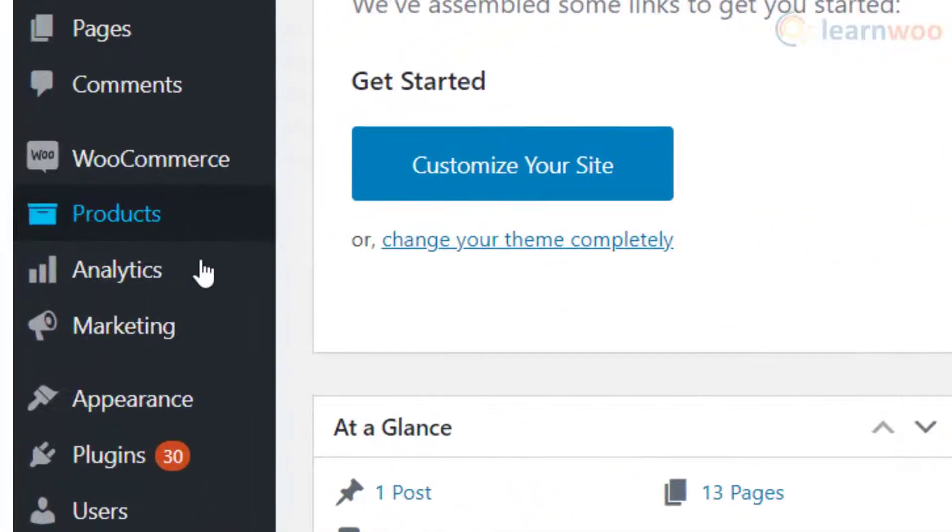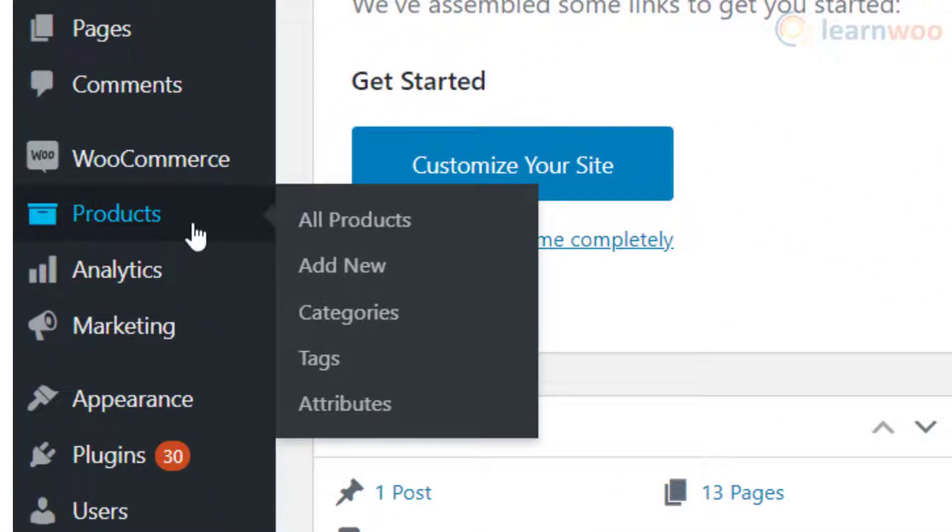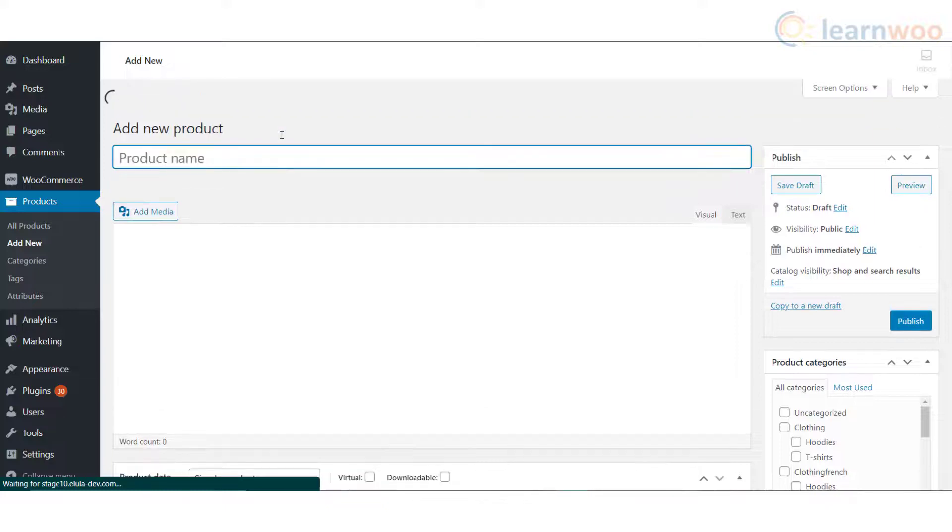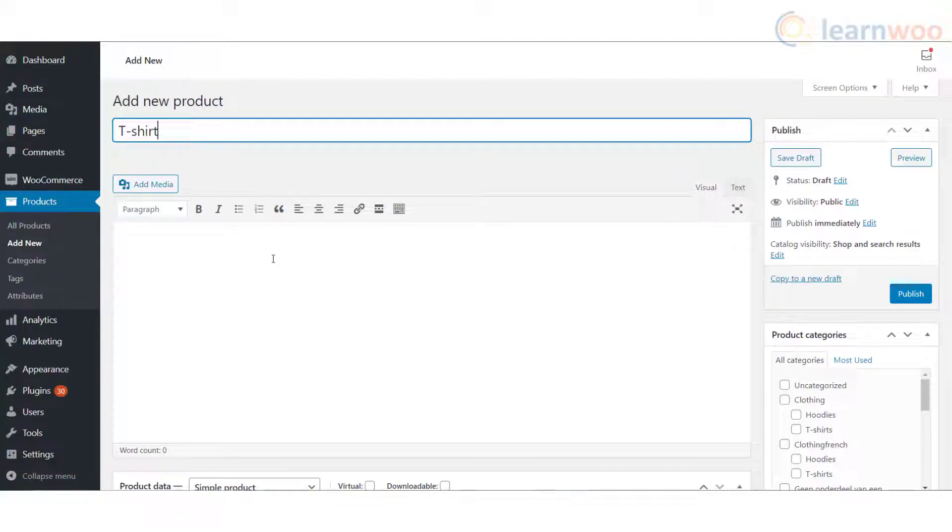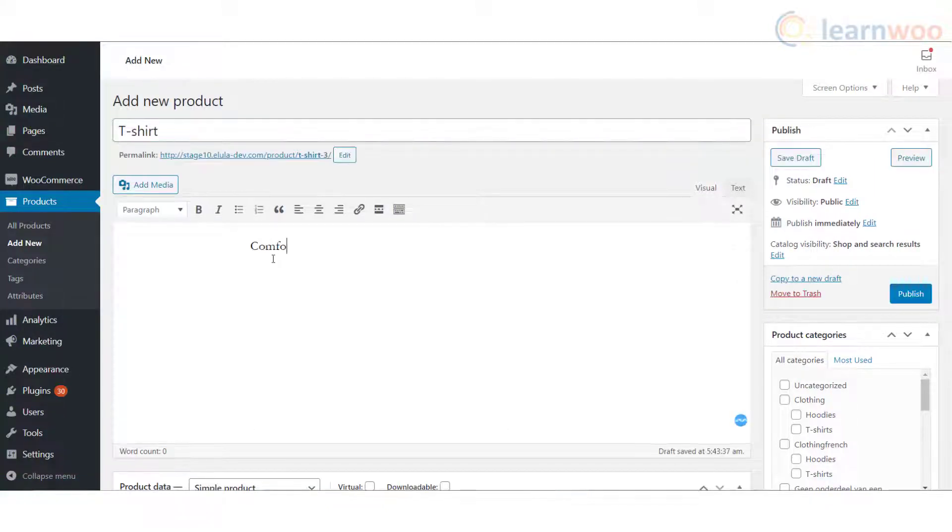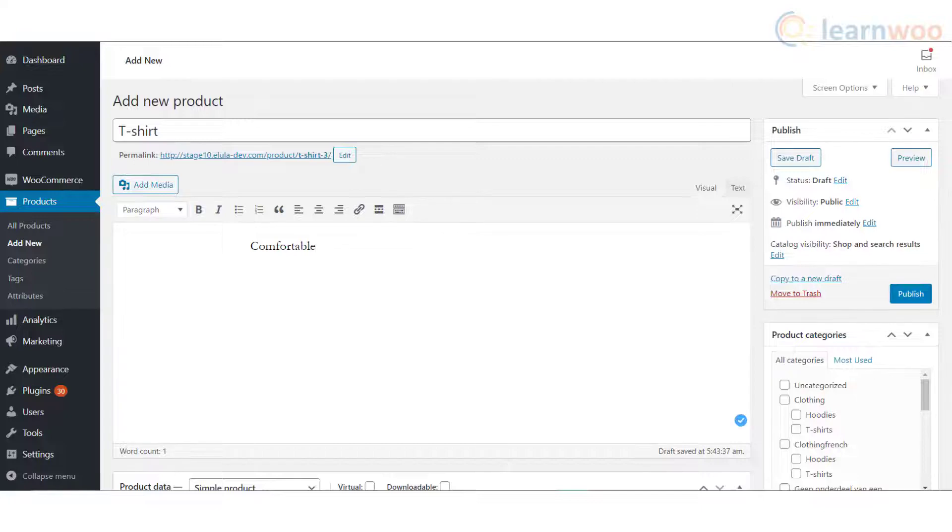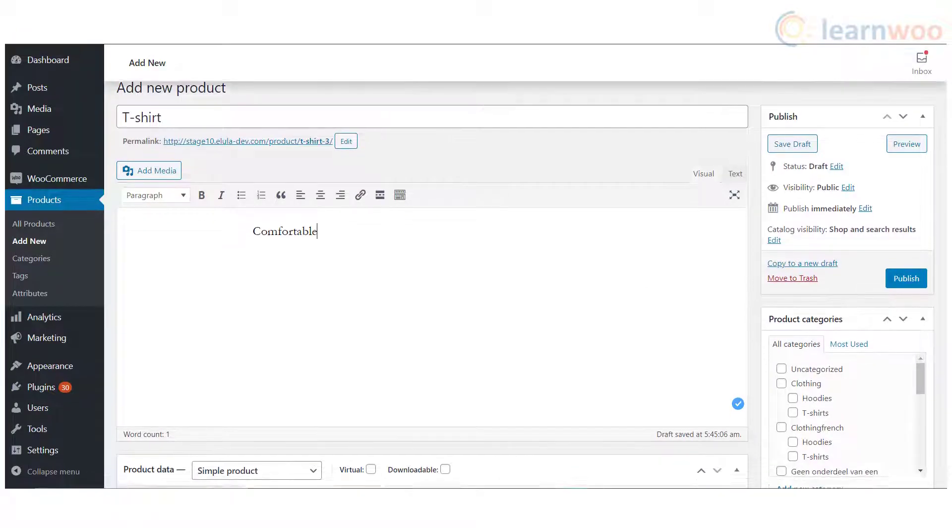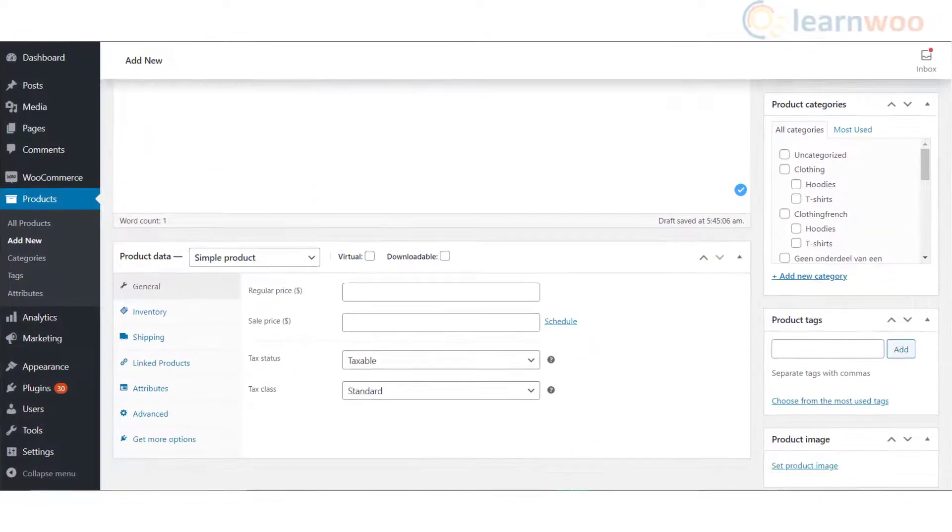You need to start by creating and adding a product to your WooCommerce store. To do this, go to Products and click Add Product. Now enter the product name and description.